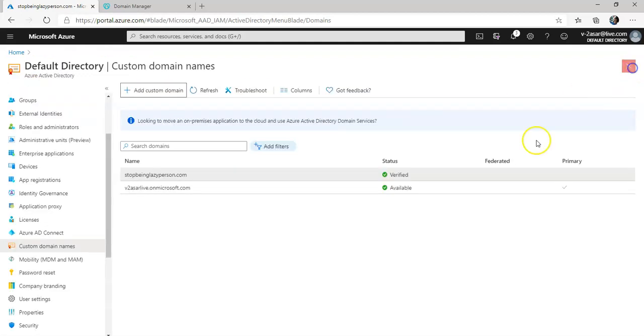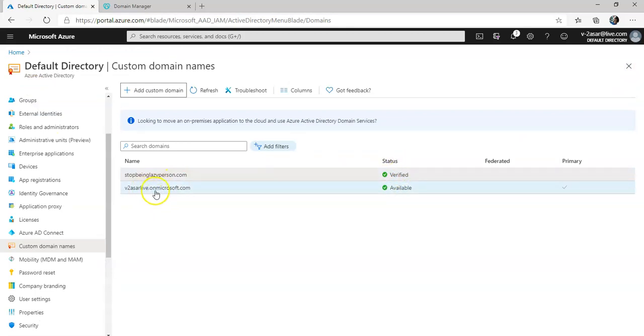I don't want to make it primary. I go here, it says verified. Original domain name was the V2 Azure Live dot on microsoft.com but the other domain name stopbeinglazyperson.com that I have added is this record.